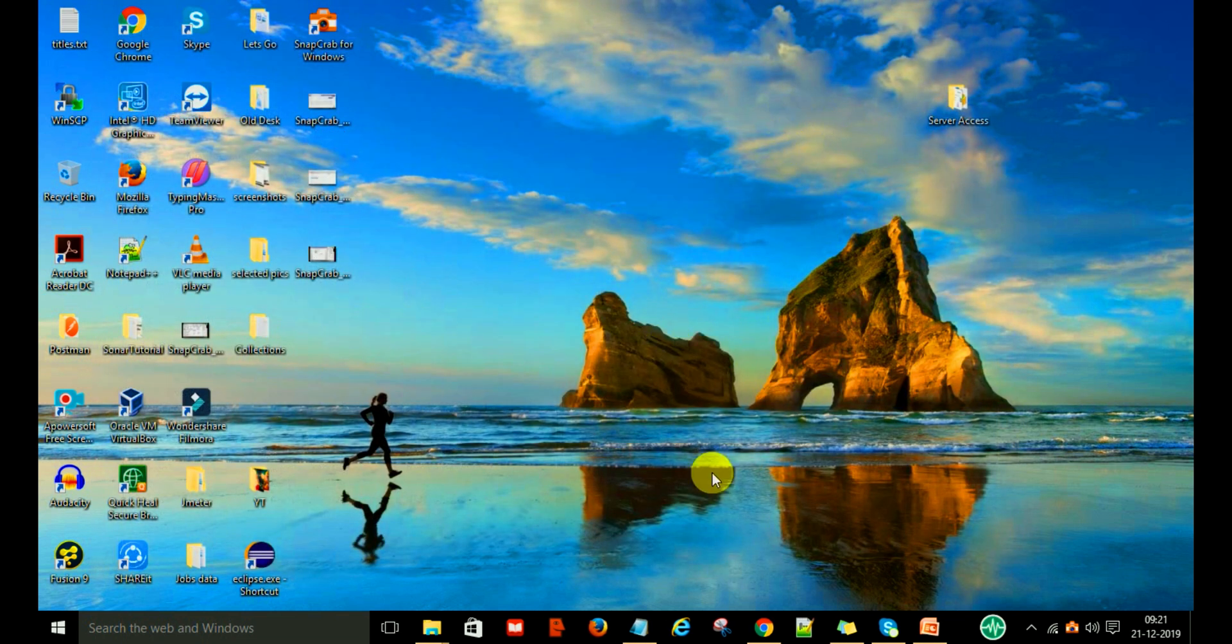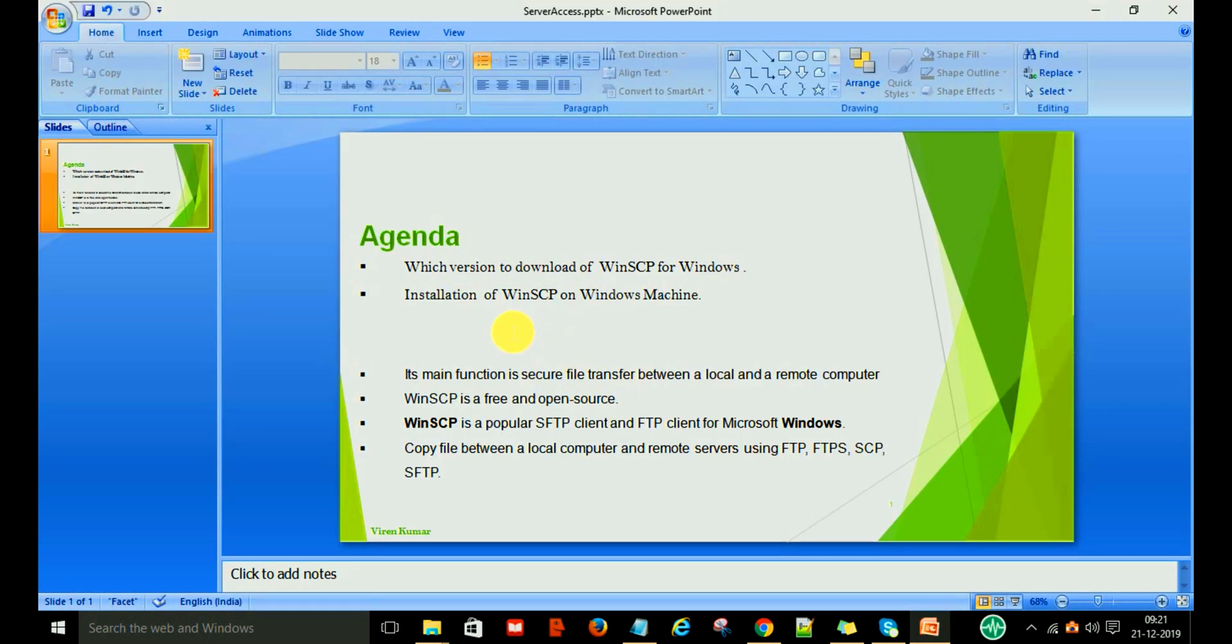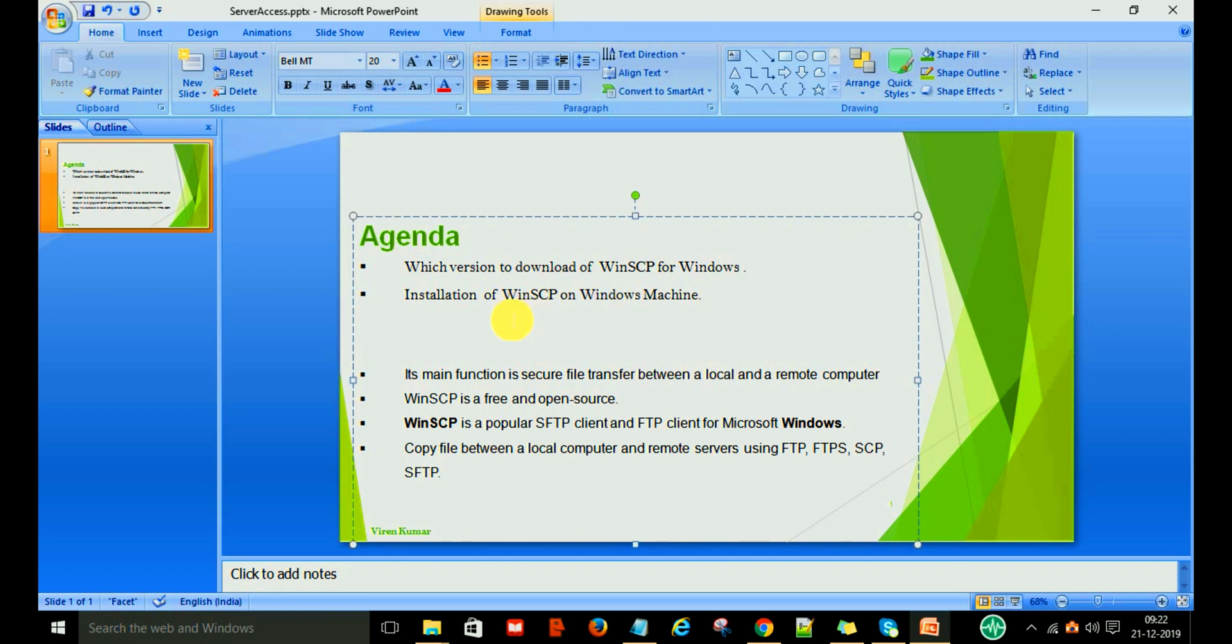So this is all about how to download and which version to download, how to install WinSCP, and why we use WinSCP.